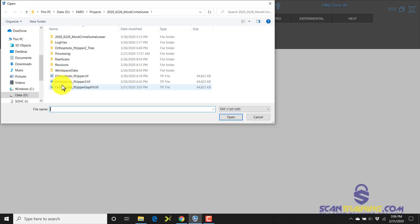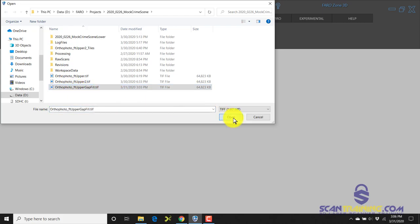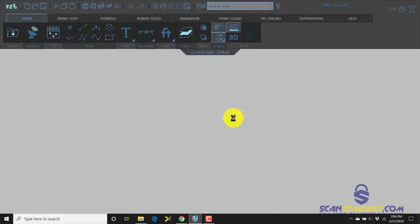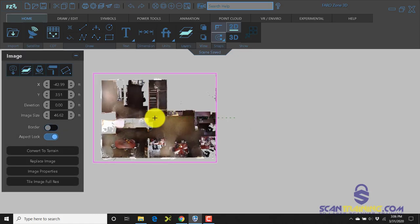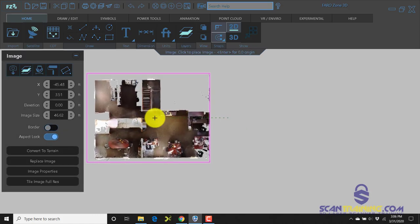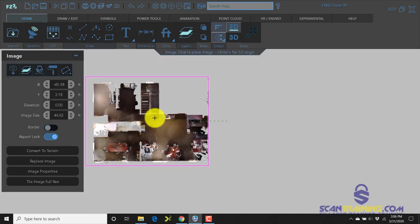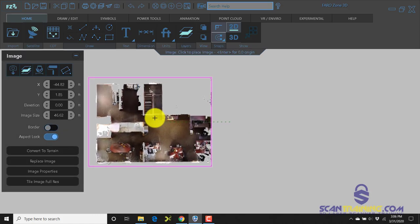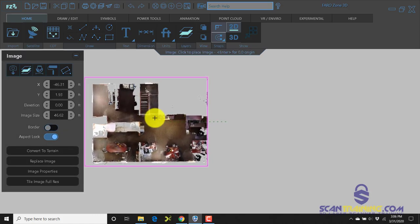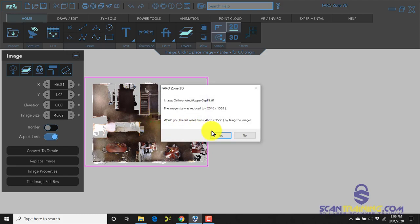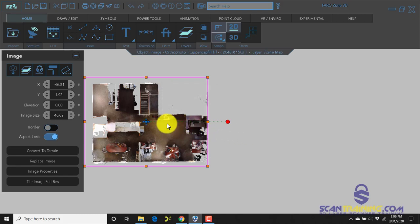I'm going to select the one labeled gap fill to show you the differences in the different types of images you can bring in. This is a gap filled image, top view of an office. When I bring this in, it's going to ask me if I want to create full resolution. In this case, I'm going to tell it no because we don't have to have full resolution for this. If it were a crash or a long outdoor scene, we may consider the full resolution.